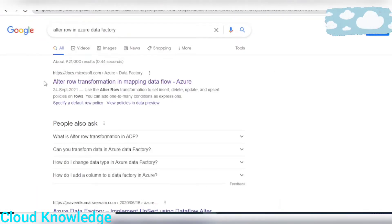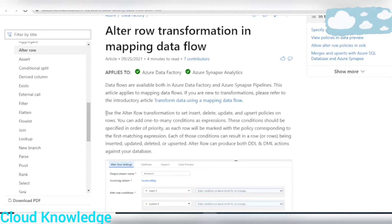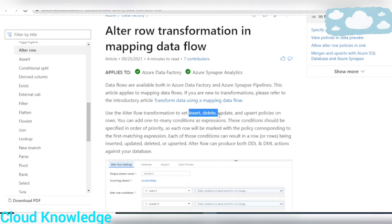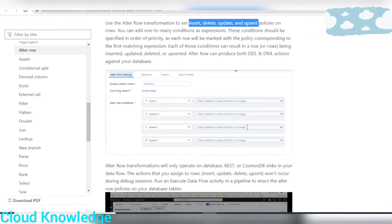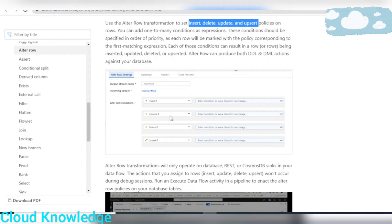Let's go to the official documentation page of Microsoft for the Alter Row transformation. As the name signifies, we are going to alter the rows. It states that you use the Alter Row transformation to set insert, delete, update, and upsert policies on rows. Here you can see a snapshot of the Alter Row transformation settings with four options: Insert If, Update If, Delete If, and Upsert If — each with a condition to specify.